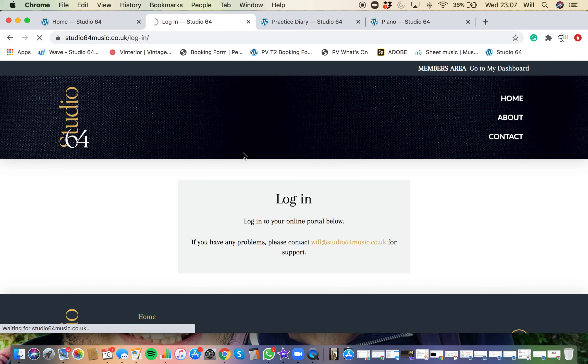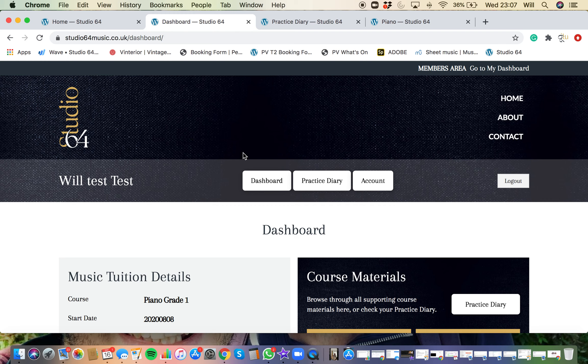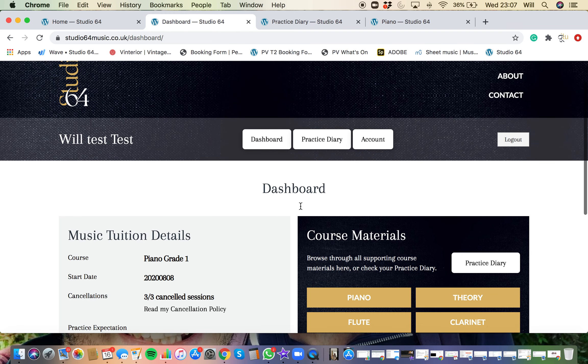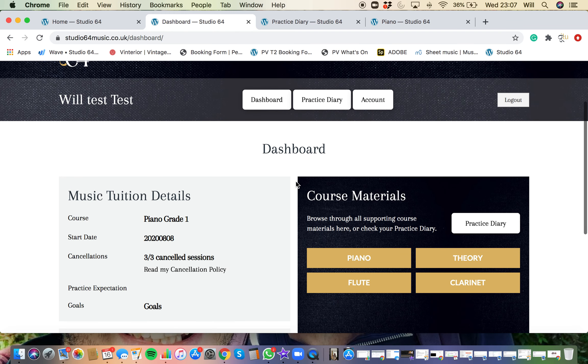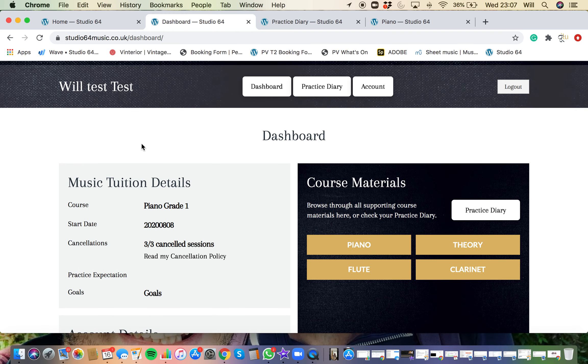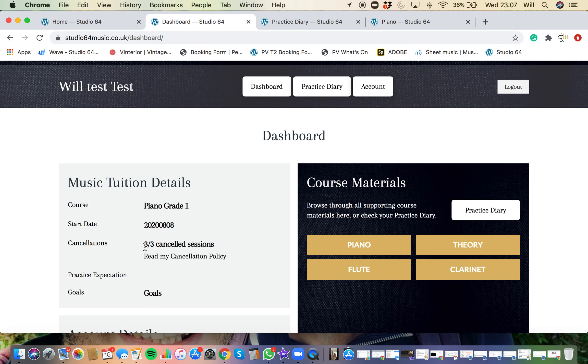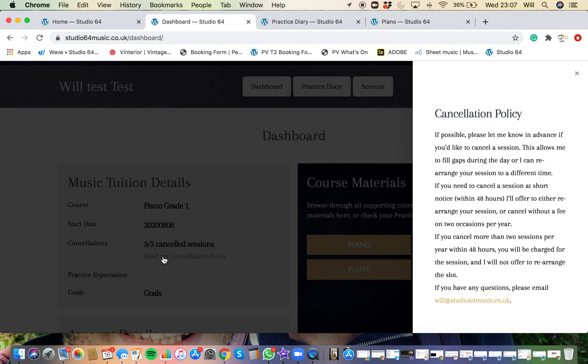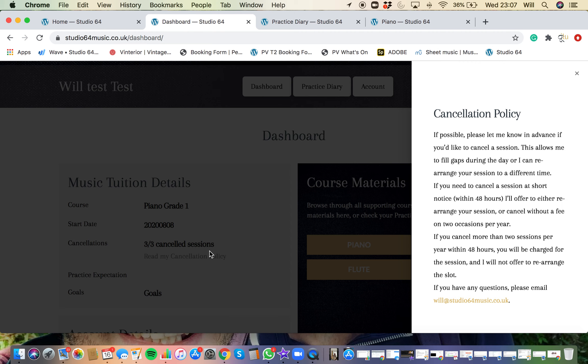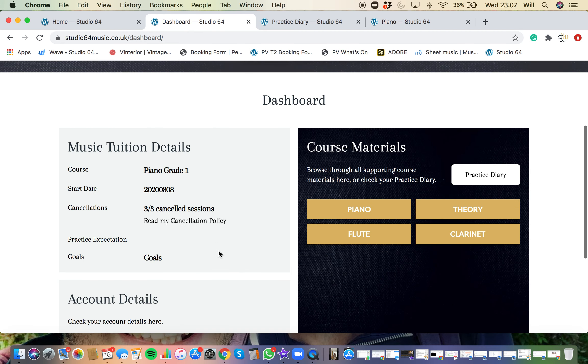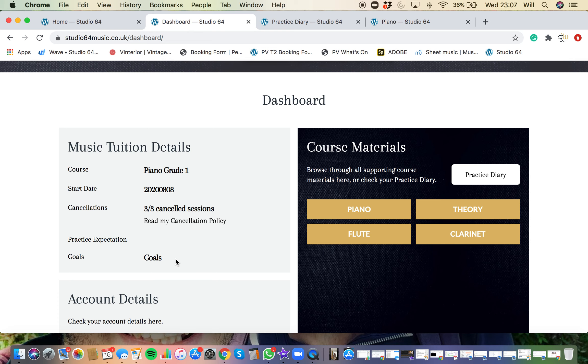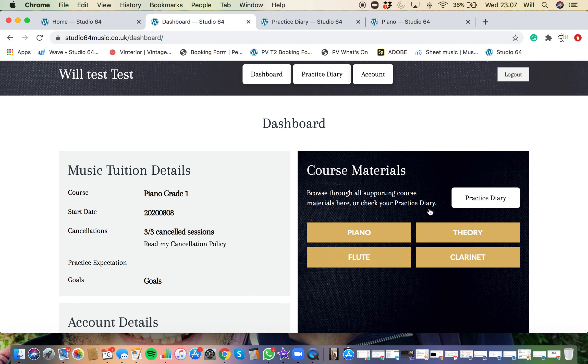I'm just going to click go to dashboard. And then the main thing that you will use is the practice diary. But before we go into that, let me just take you around the dashboard. You've got all of your tuition details, your name at the top, what courses you're on, your start date, how many cancellations you've had or short term cancellations. You've got your cancellation policy on the side there, your goals, whether that's working towards grades or working towards the next concert or performance, and then you've got your course materials on the right hand side.